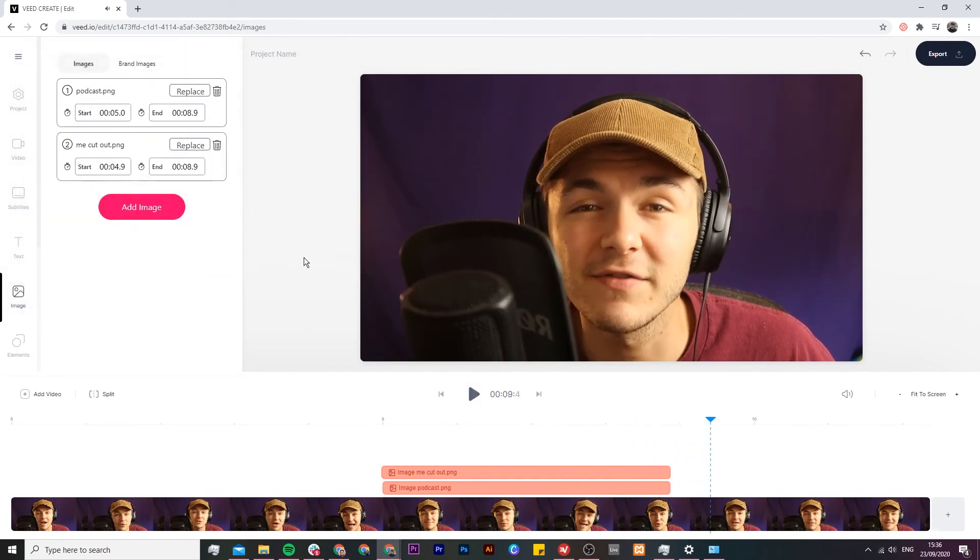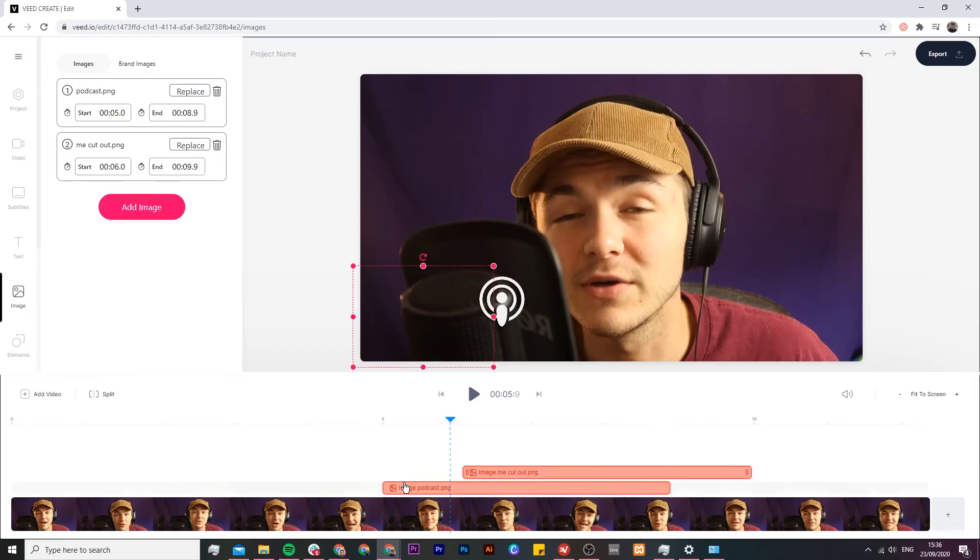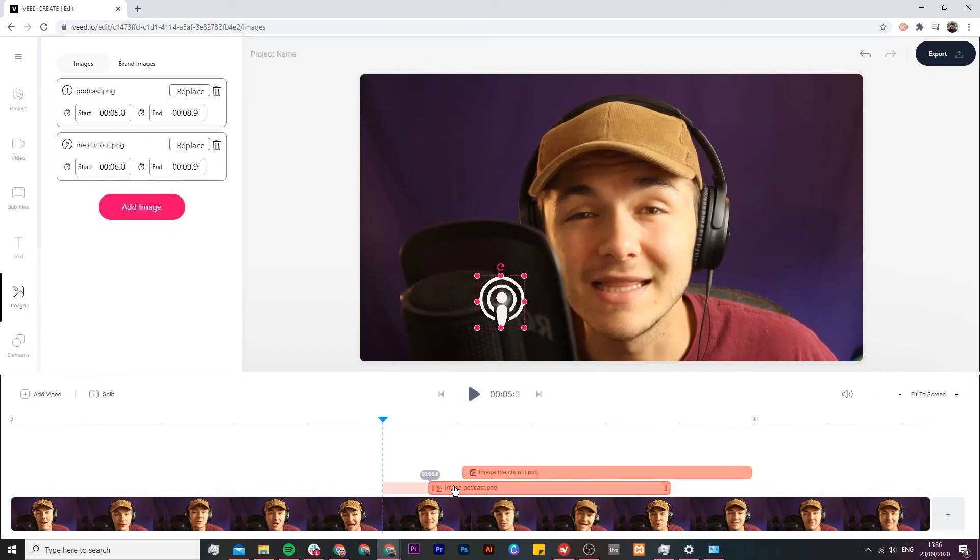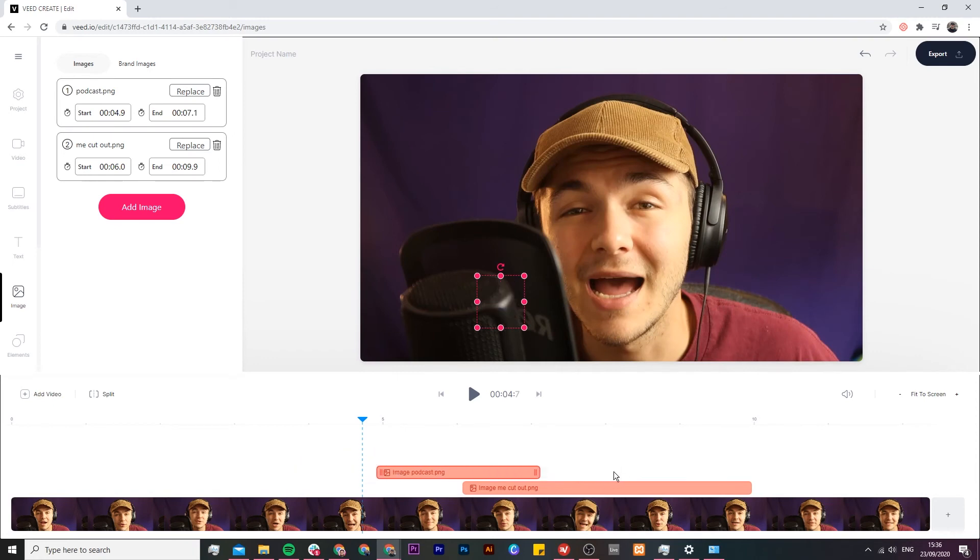Now you can add as many pictures as you want. You just need to click on the add image button again and then again to move them around and change the duration. Very simple. Just click and drag them around in your timeline.